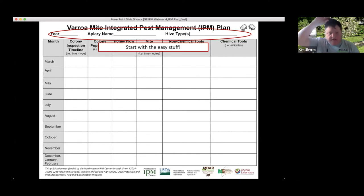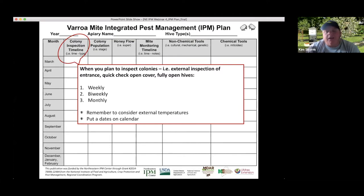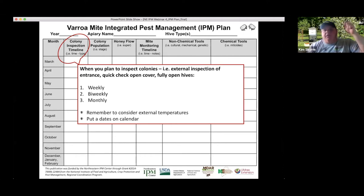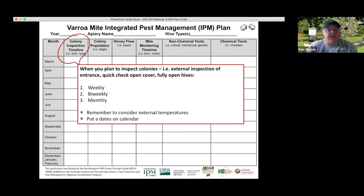On the IPM plan, the months are listed with winter aggregated at the bottom. The colony inspection column covers when you may be able to get into your bees. An inspection can be an external check looking at just the entrance, a quick peek under the inner cover to see if the hive is alive and the population level, or a fully open hive inspection — which is what most people think of as visiting the apiary.